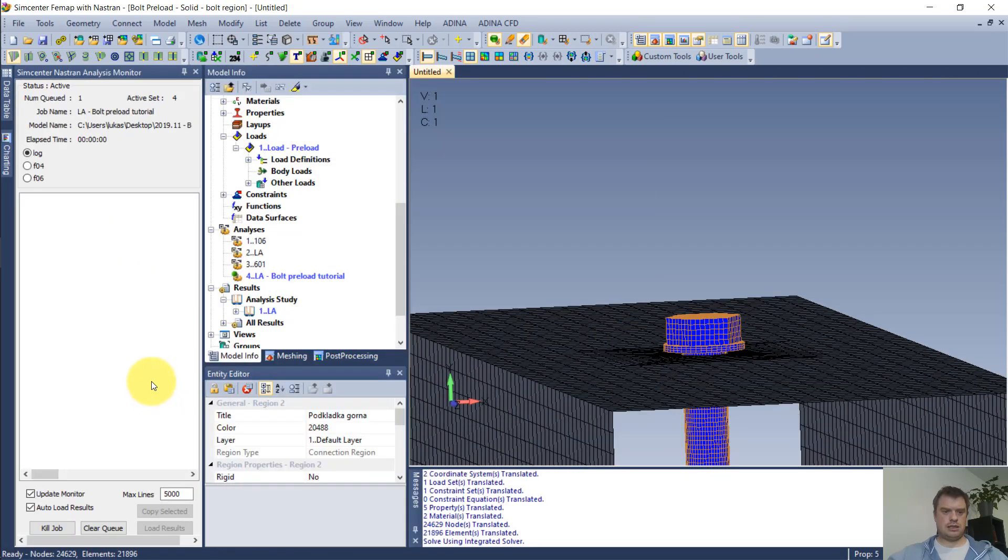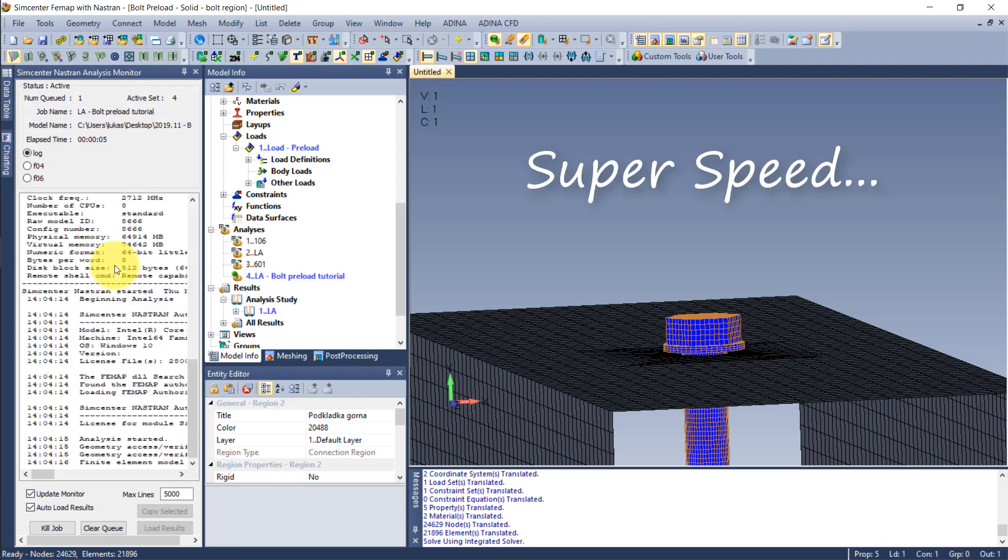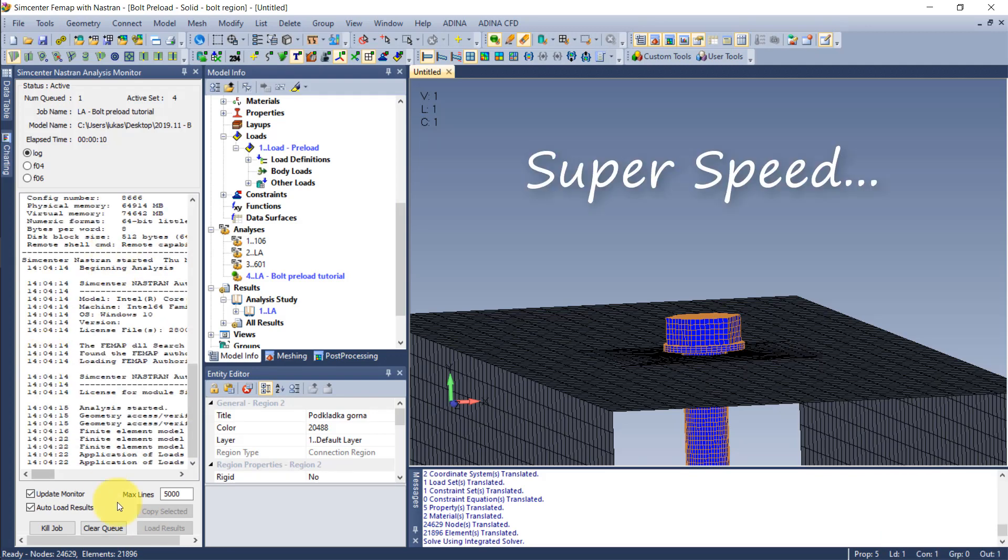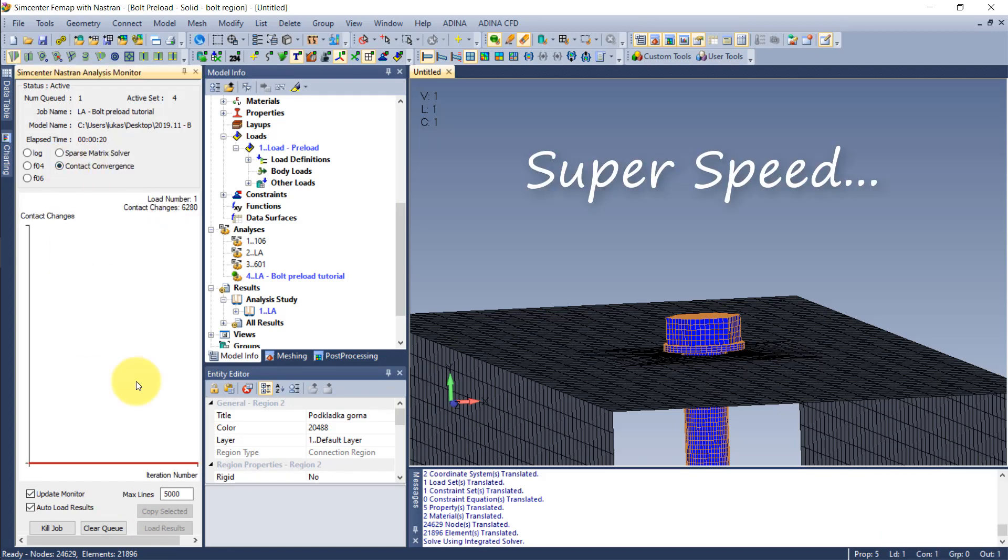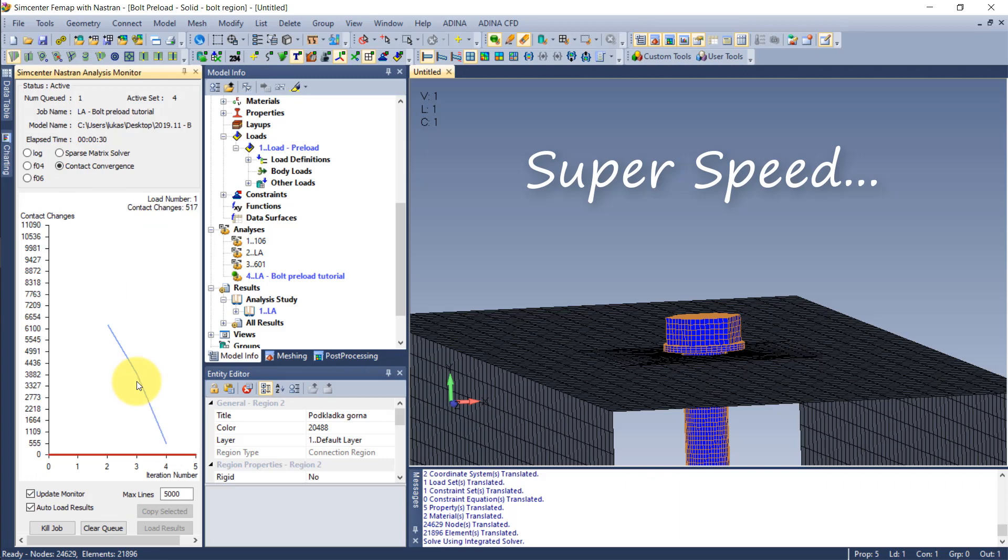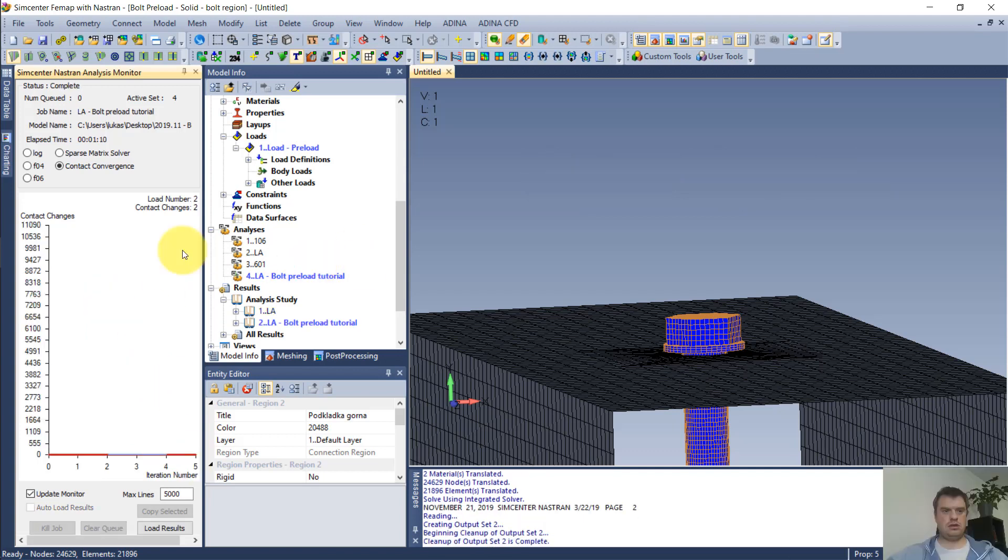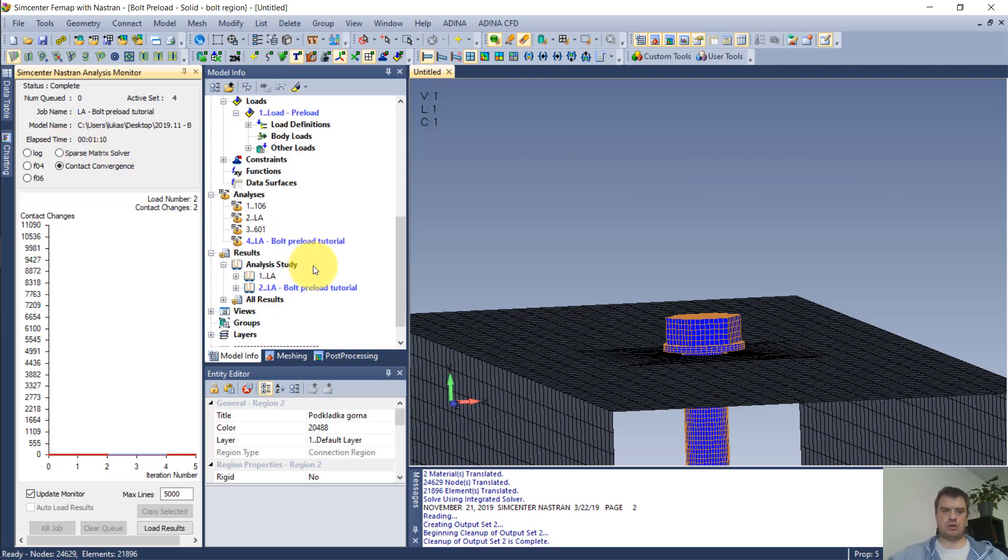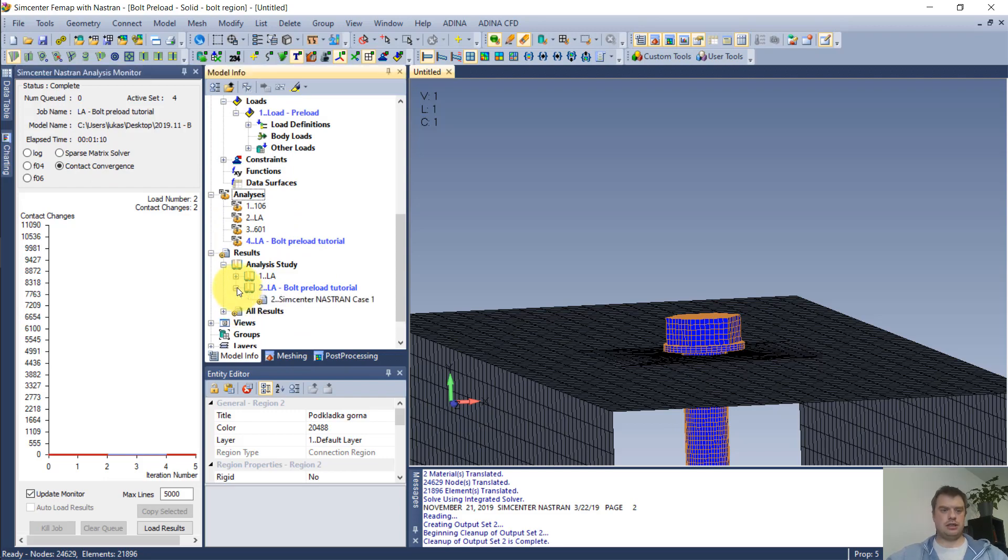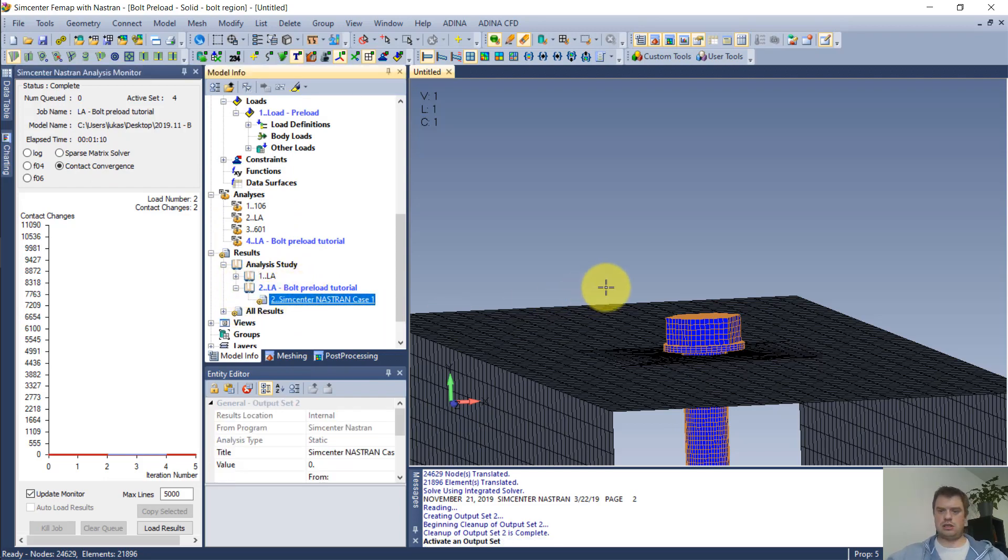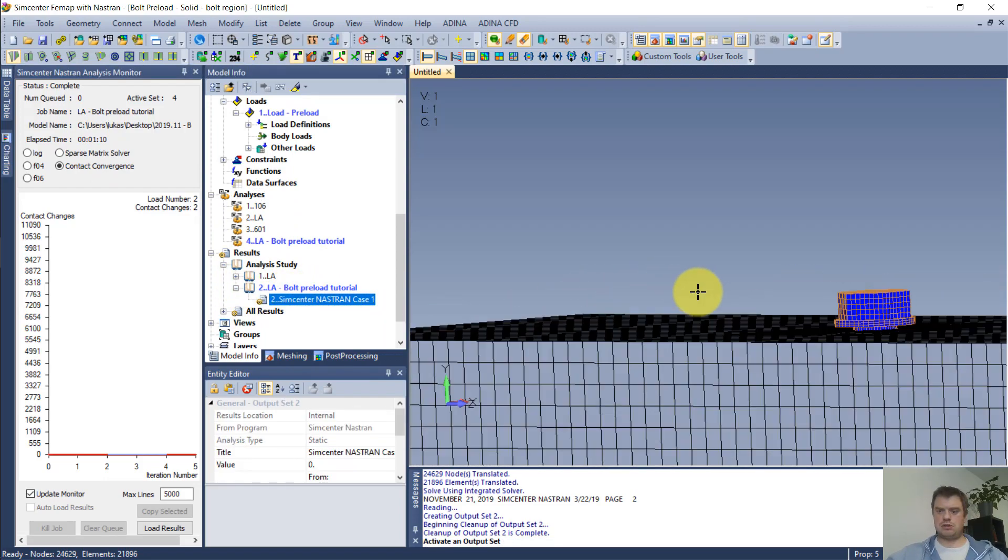And having this done, I can analyze the problem. This will take only a second. As you can see, the analysis is already done. It took slightly over one minute, so significantly more than in the previous case, but mostly because of the contact. And I can display outcomes.